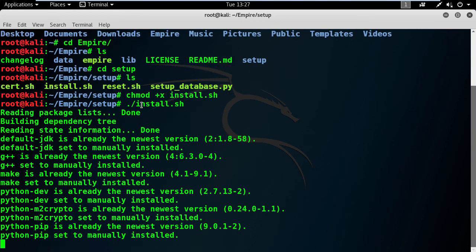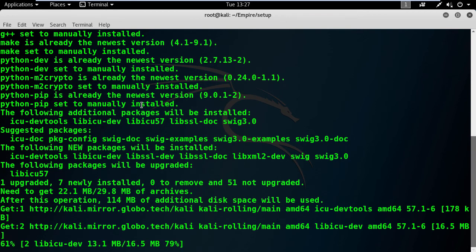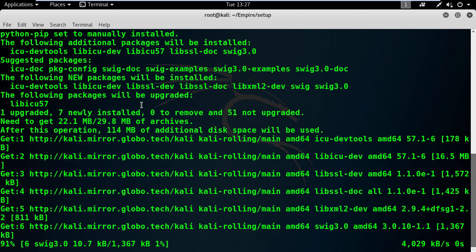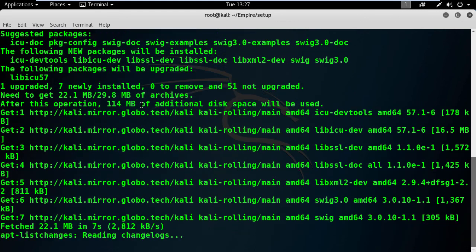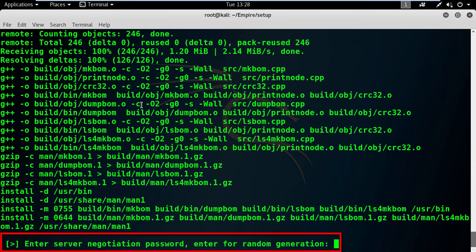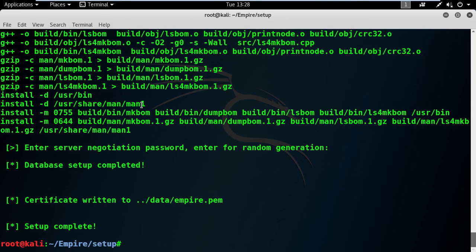The installation is going to take some time folks. I will pause this video and come back later when it's finished. I'm back. Here the installer is asking me to enter a password or to press enter for random password generation. In my case, I'm going to press enter.